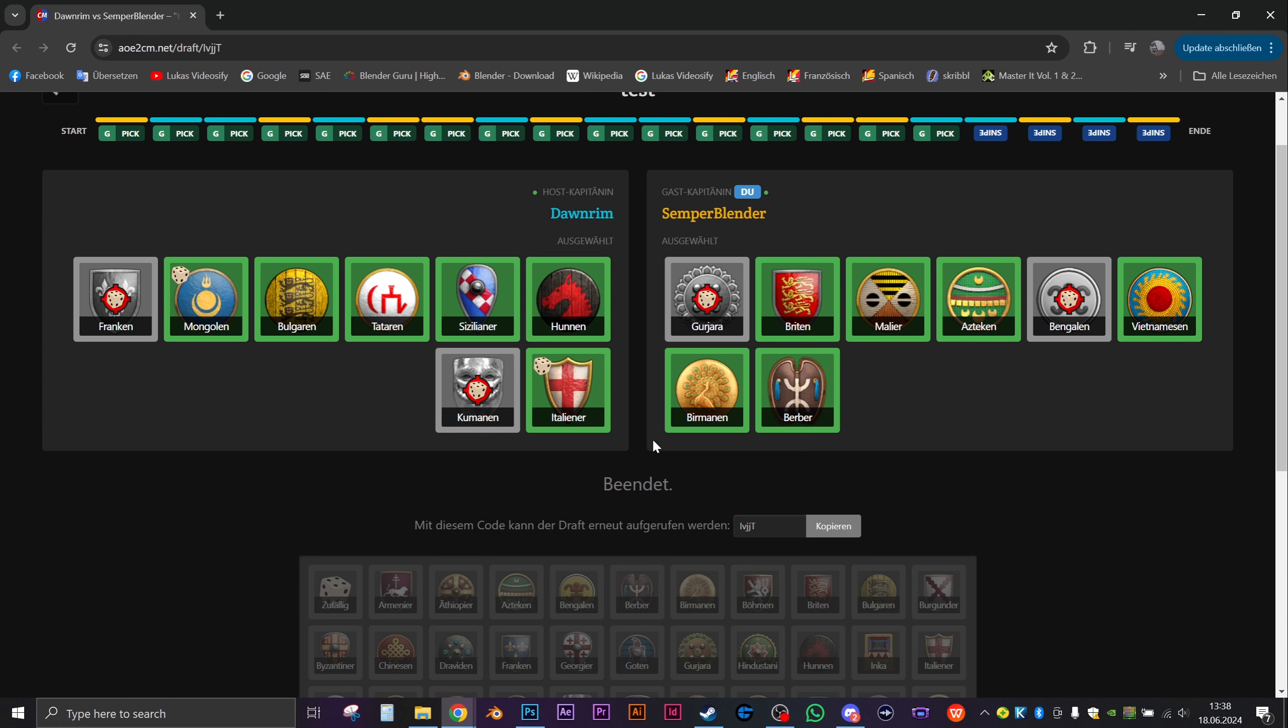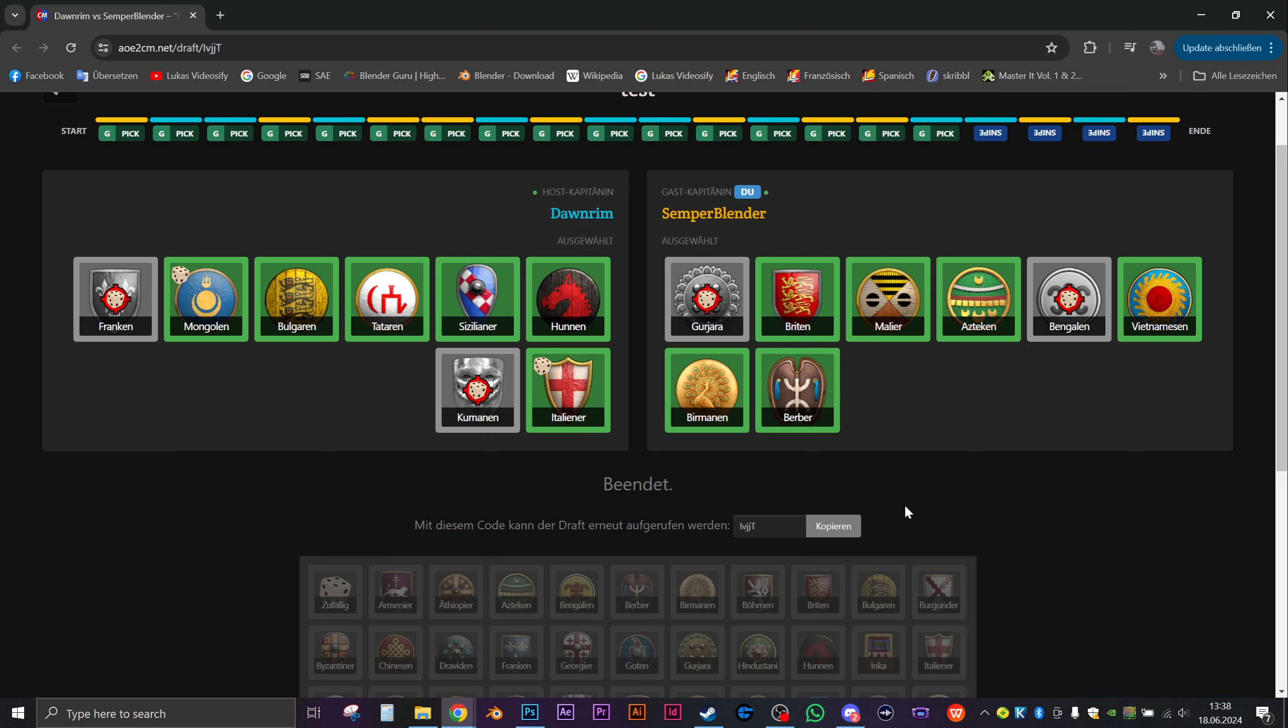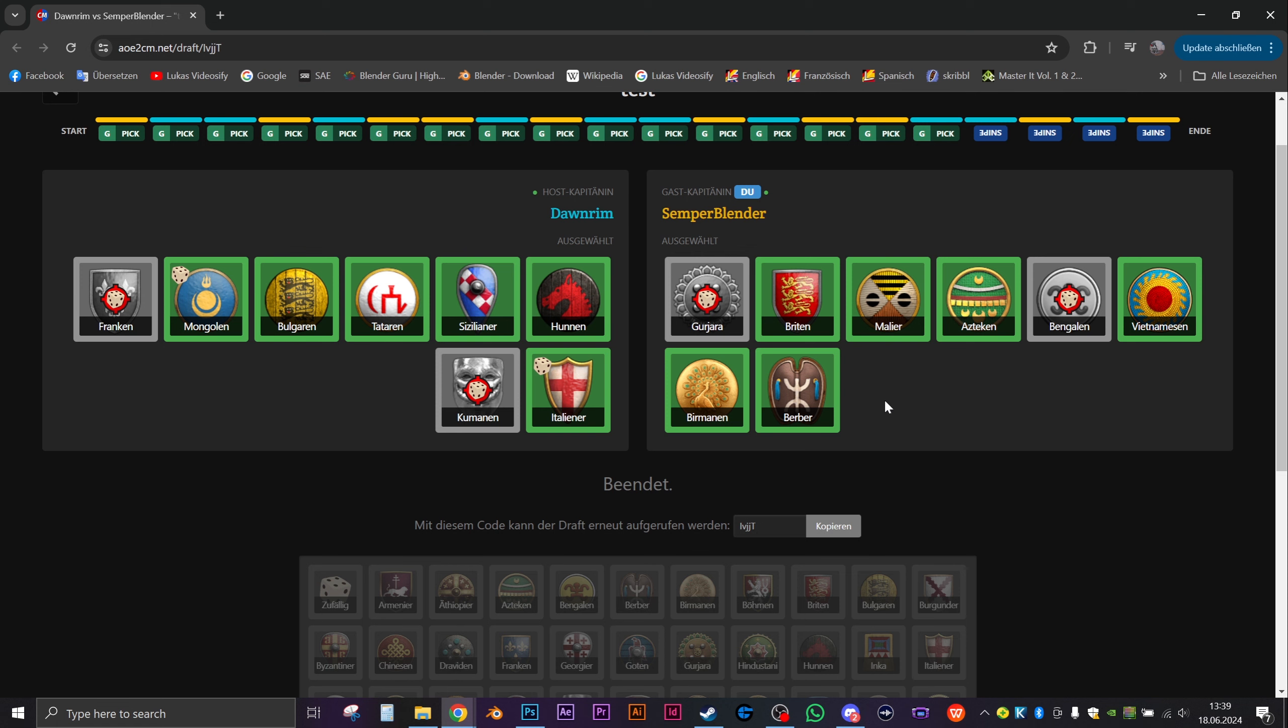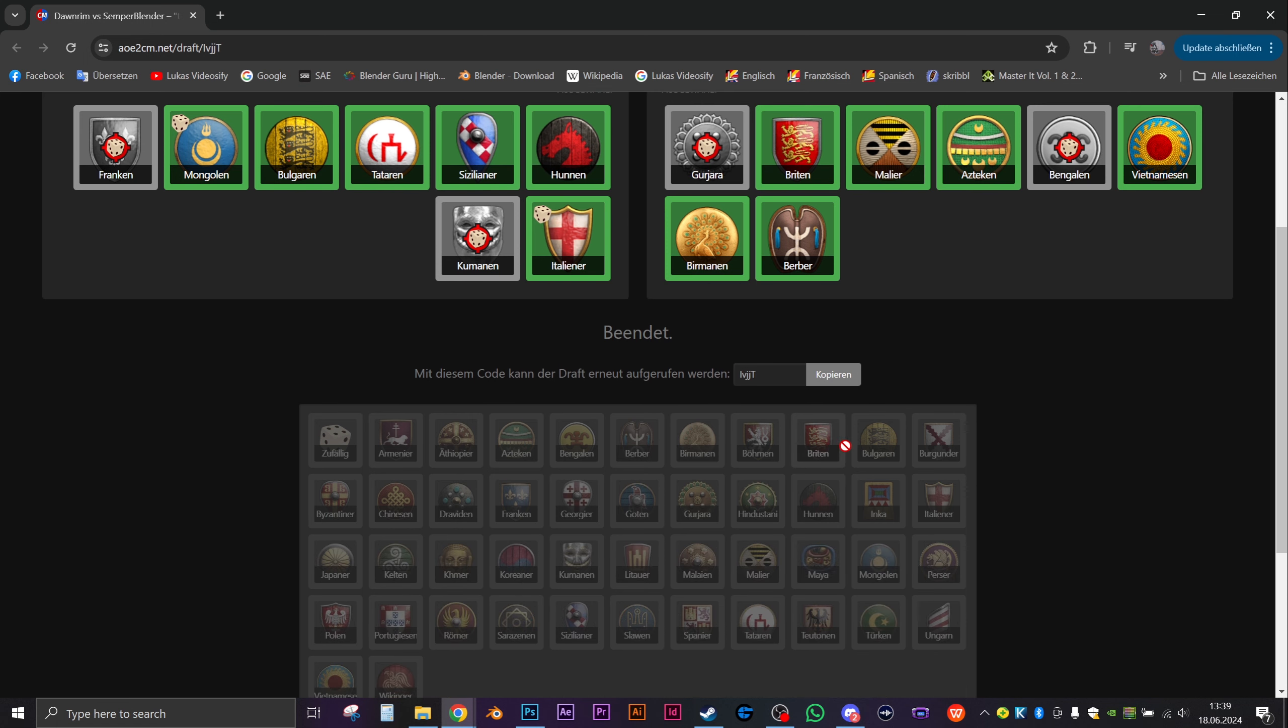I'm a little surprised you gave me Malians. I think they're one of the three best Nomad civs. On Nomad they're great, that's true of course. But I guess it's hard to find bad civs. The thing is, the Malians are also pretty reliant on gold. They don't have a lot of gold to mine. We have pretty bad trash except for the Light Cavalry with Farimba attack.